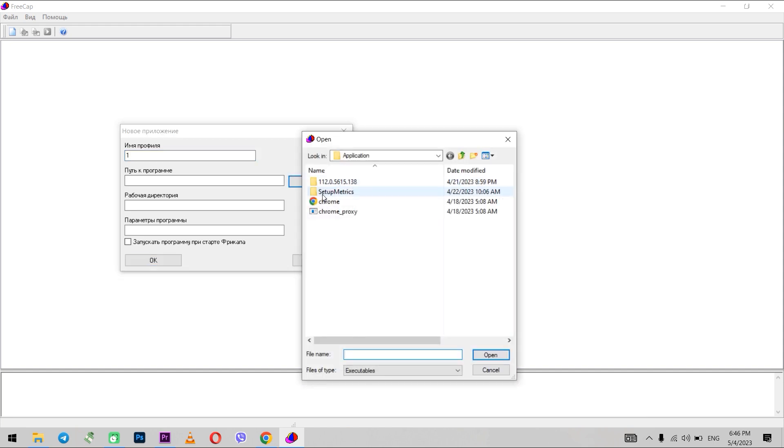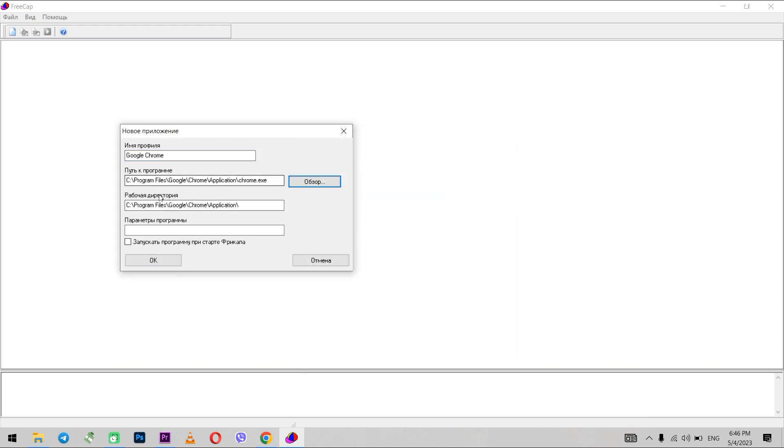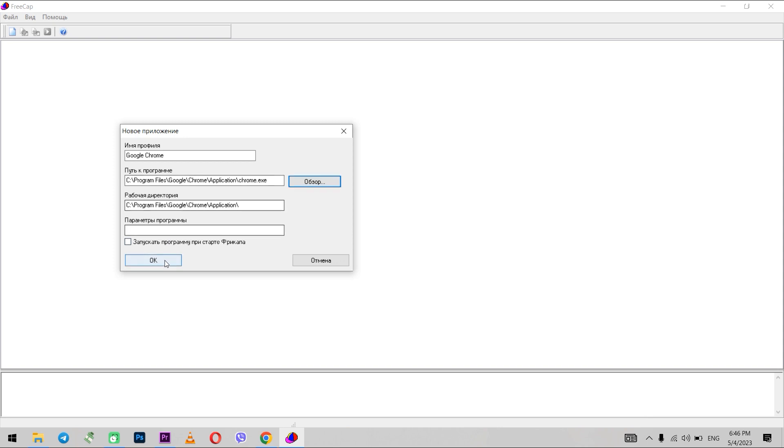Set the profile name. In the Program Path section, click on Browse. Here I need to select the Chrome browser file with .exe extension. Click OK.